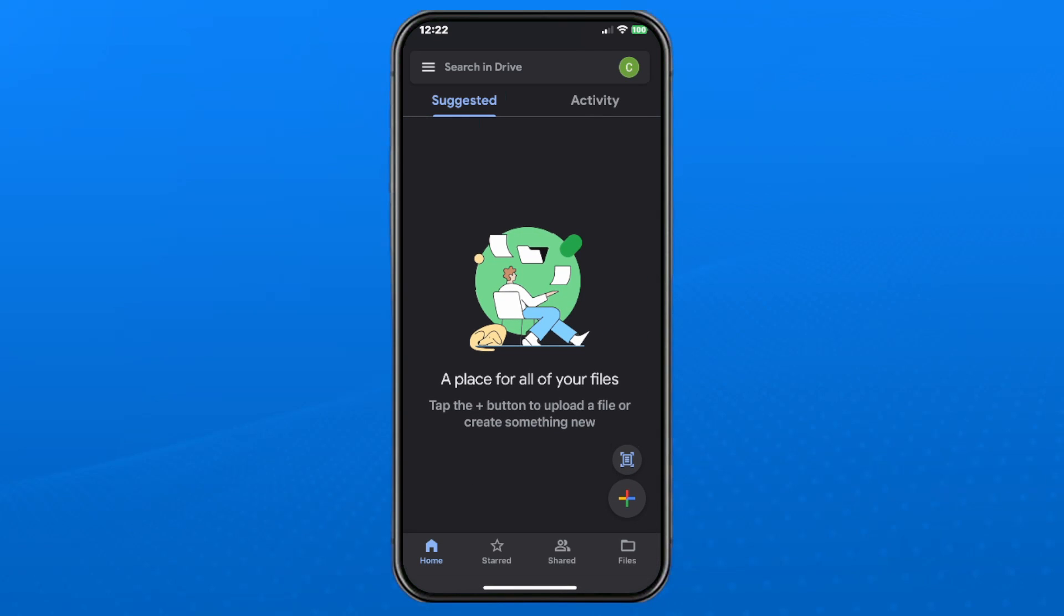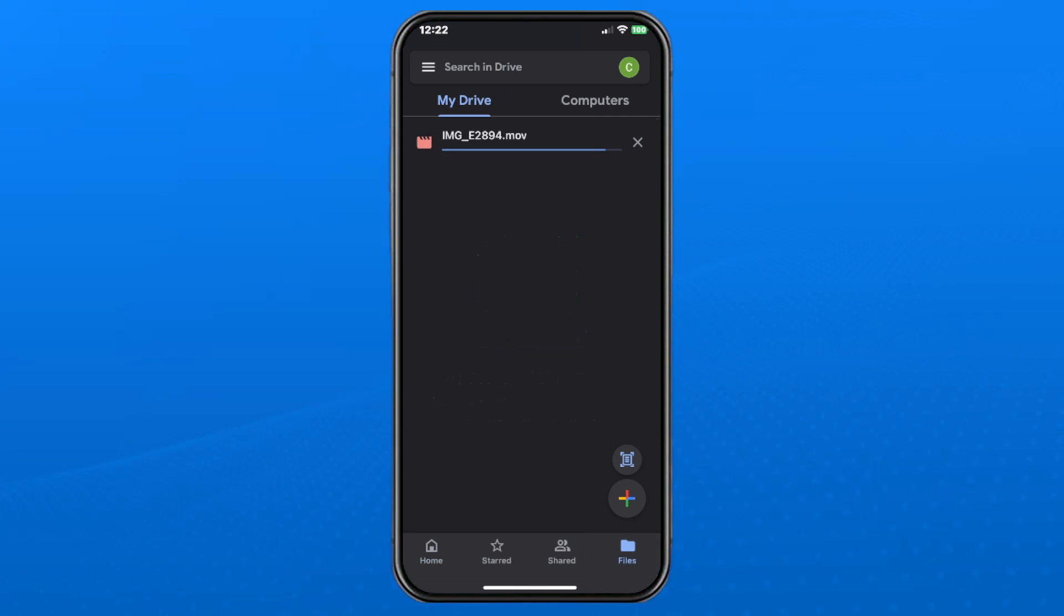And if you want to look at the progress, press files in the bottom right corner and it'll show it uploading. So once it's finished,